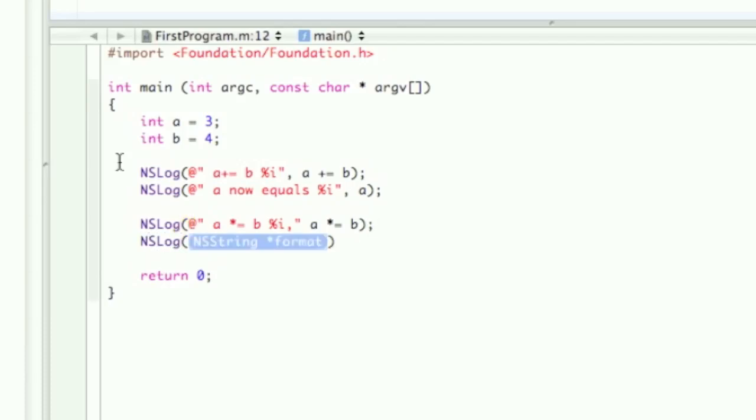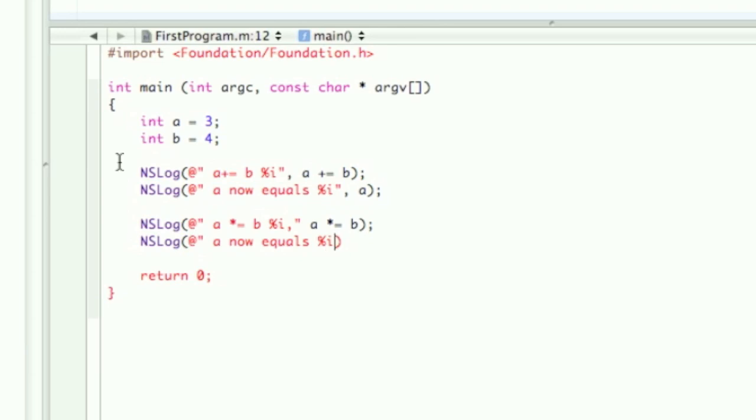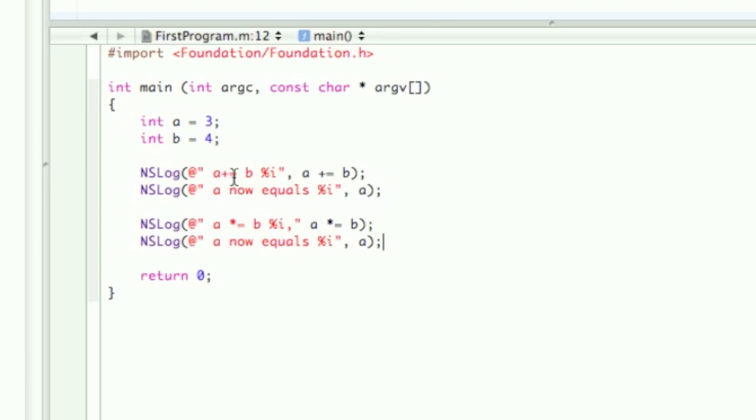NSLog a now equals percent i a. So now what it's going to do is, this first one's going to be 7, then a is now going to be 7, and then we multiply 7 times 4 will equal 28.